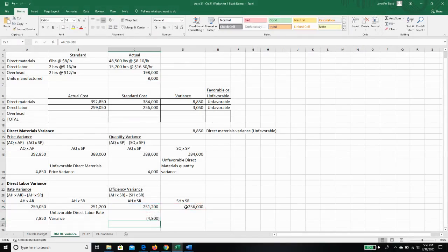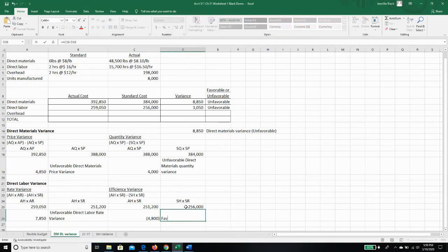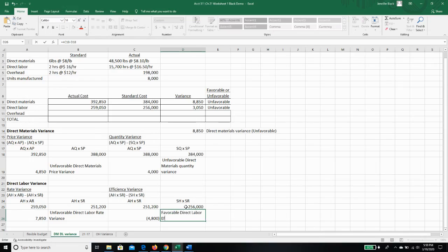I get a $48,000, this time a favorable variance. So this is going to be a favorable direct labor efficiency variance.